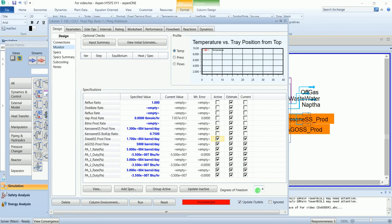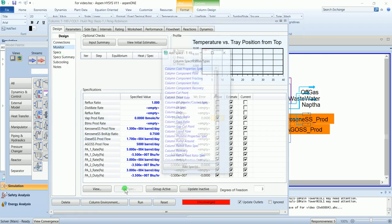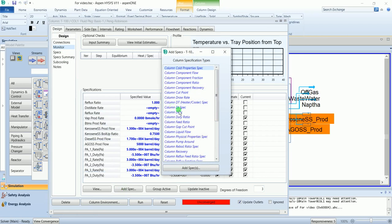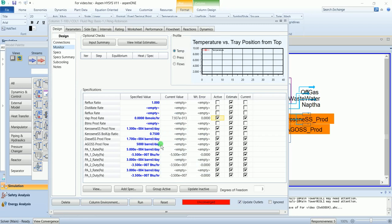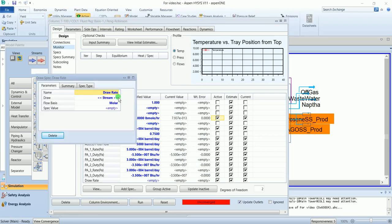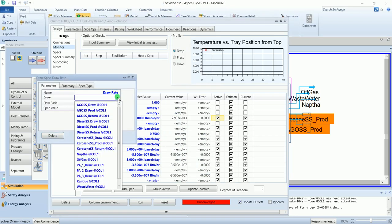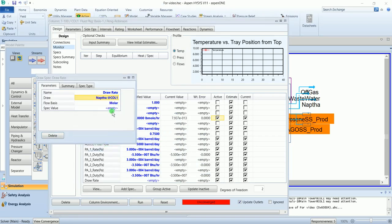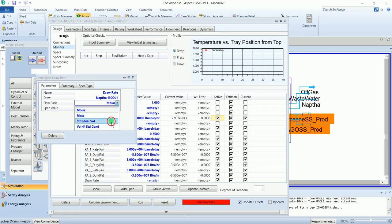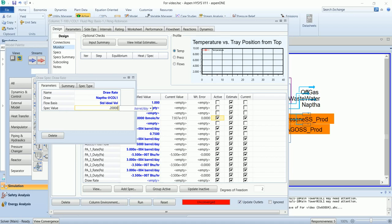We have to define 4 more. We have the product rate 0. And now we will add some specifications. Column draw rate, select the stream naphtha, and enter the value of 20,000.